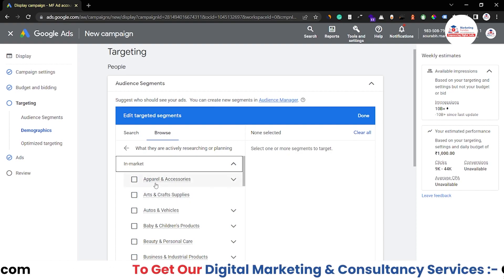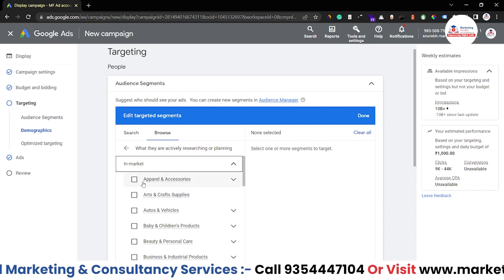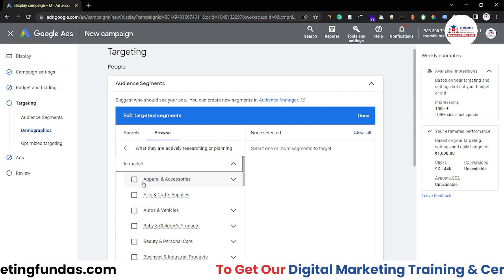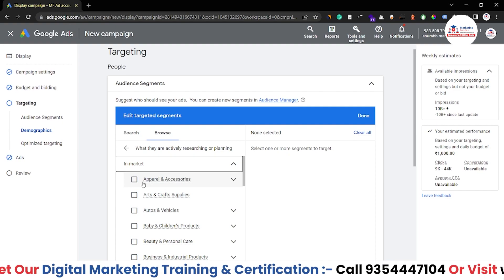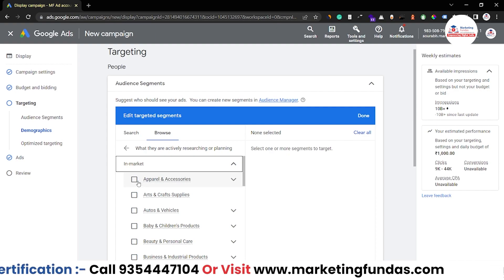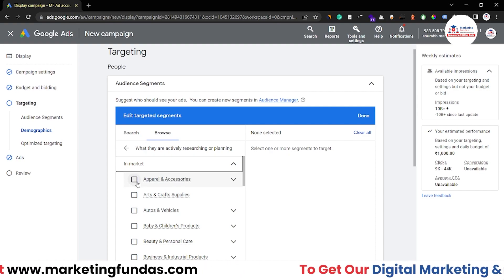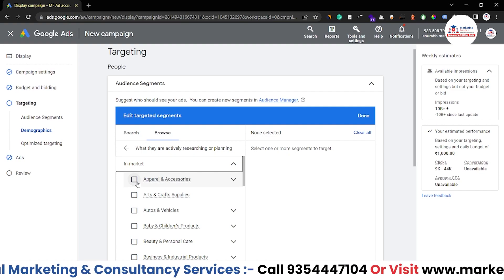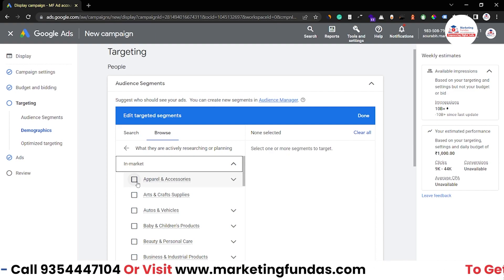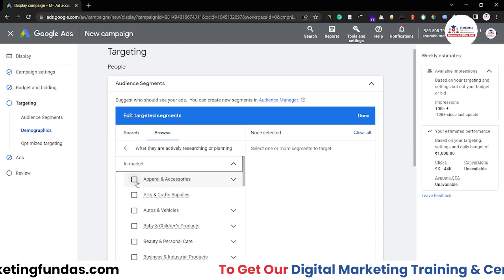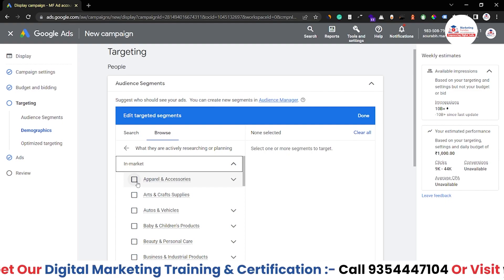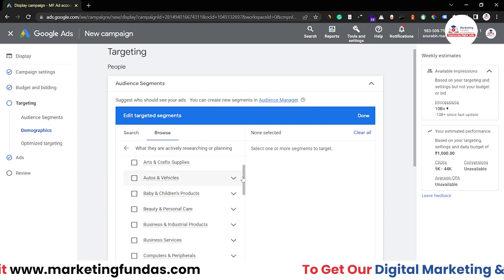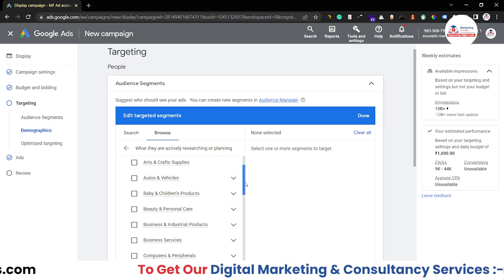Maybe your business offers clothing, so you can select the apparel and accessories option. But if you've done proper research, you'll realize that if someone buys a cloth, they might also need altering. So if you provide an altering service, you can select this option and after the audience buys apparel, they might need altering — and then they'll contact you because they're seeing your ads. That's how you create a buyer's persona, find your targeted audience, and select them.